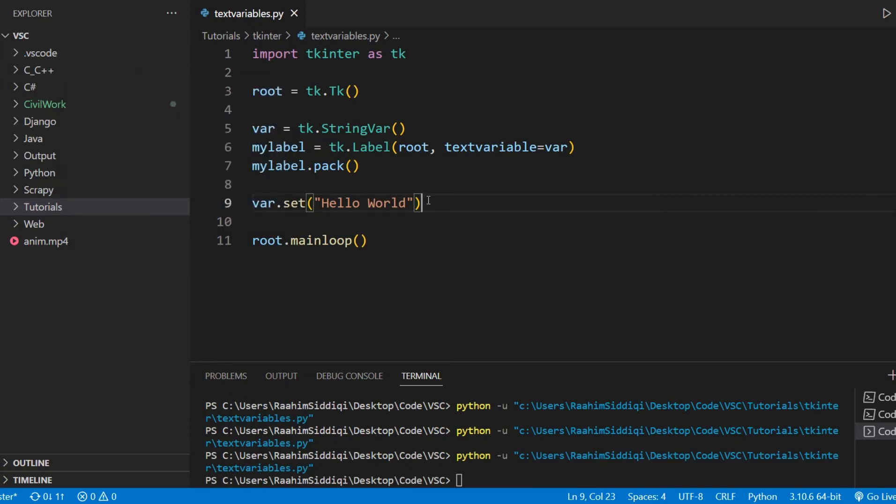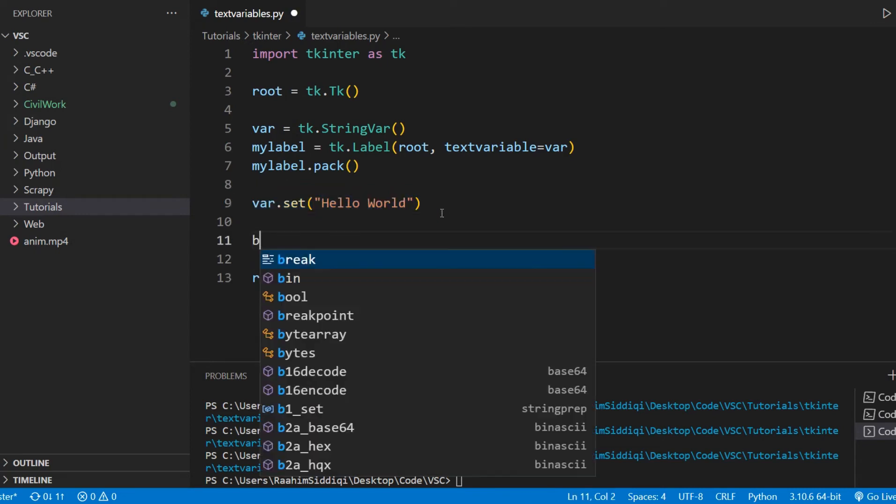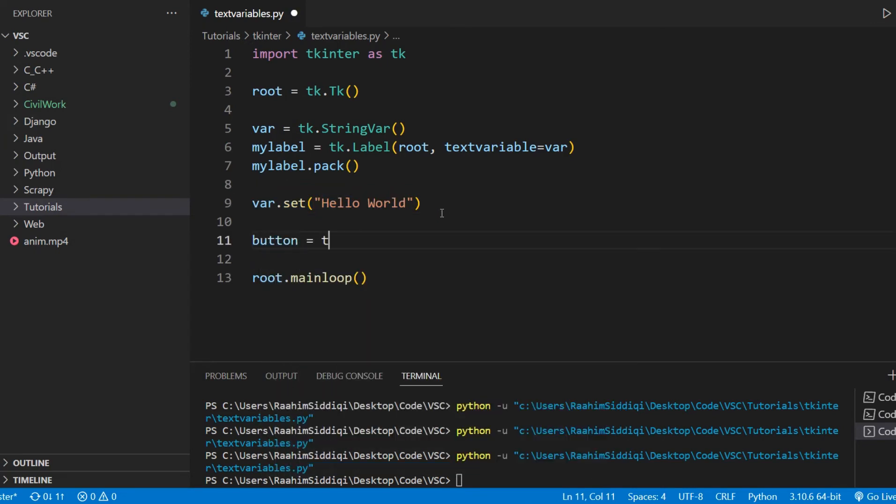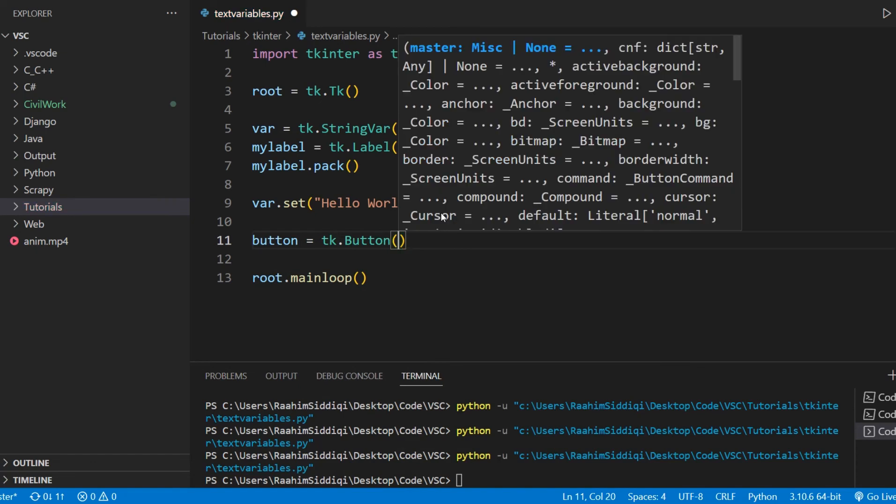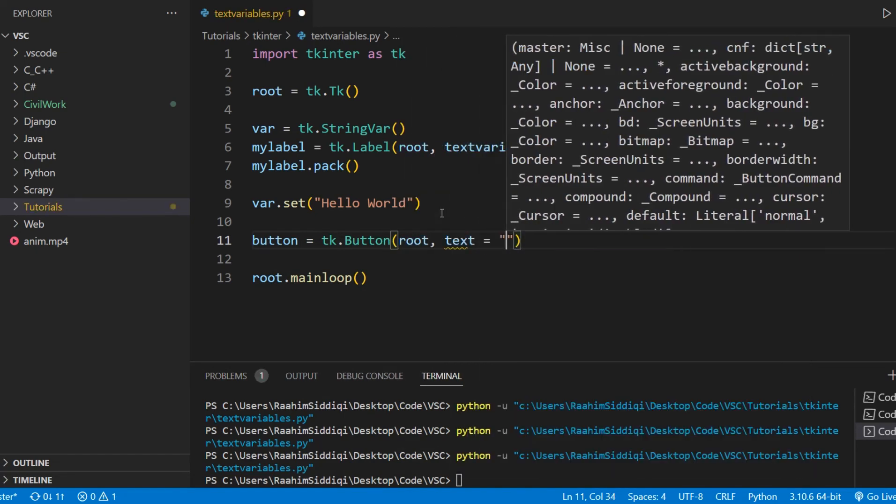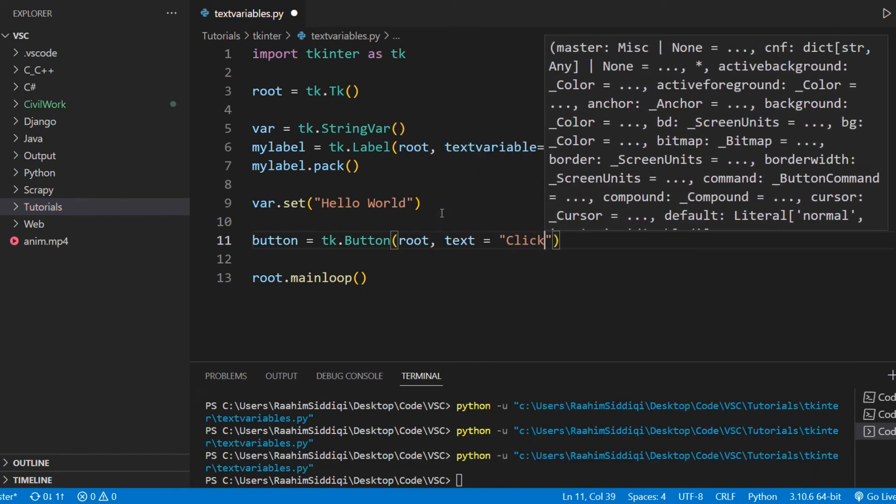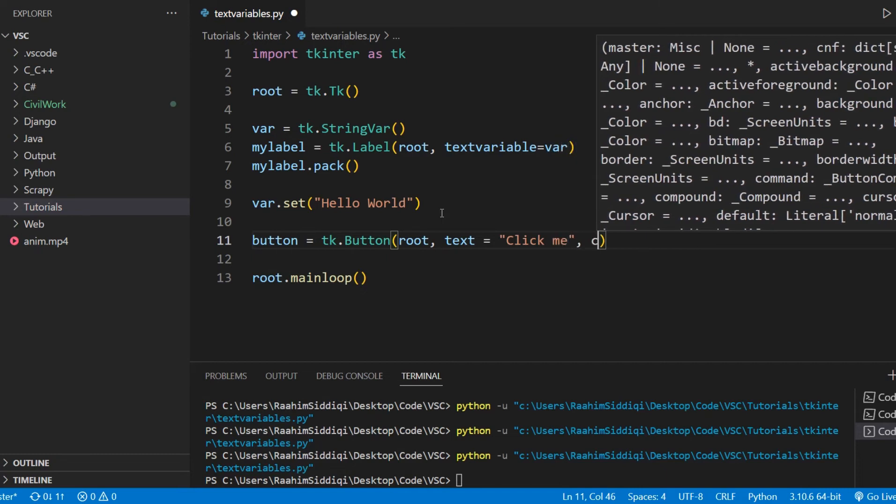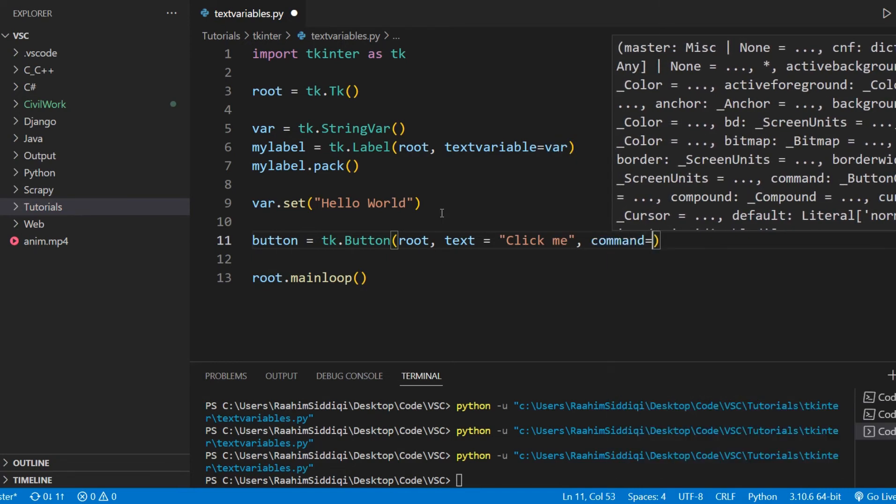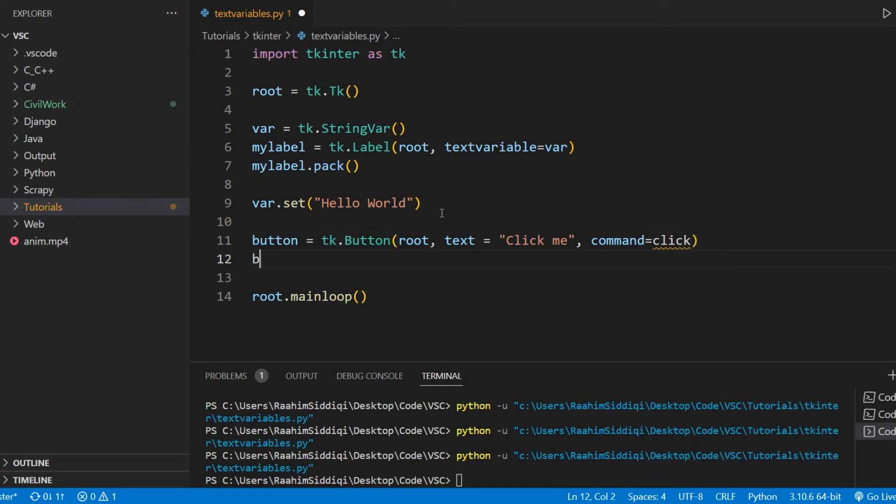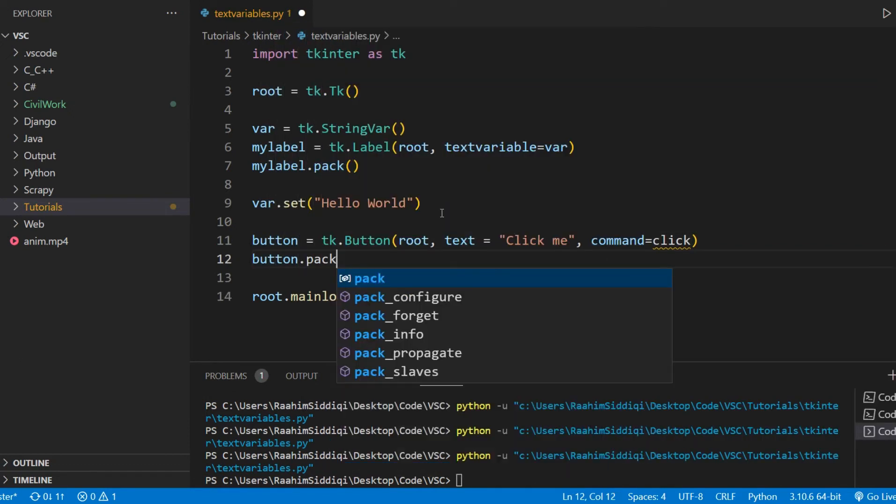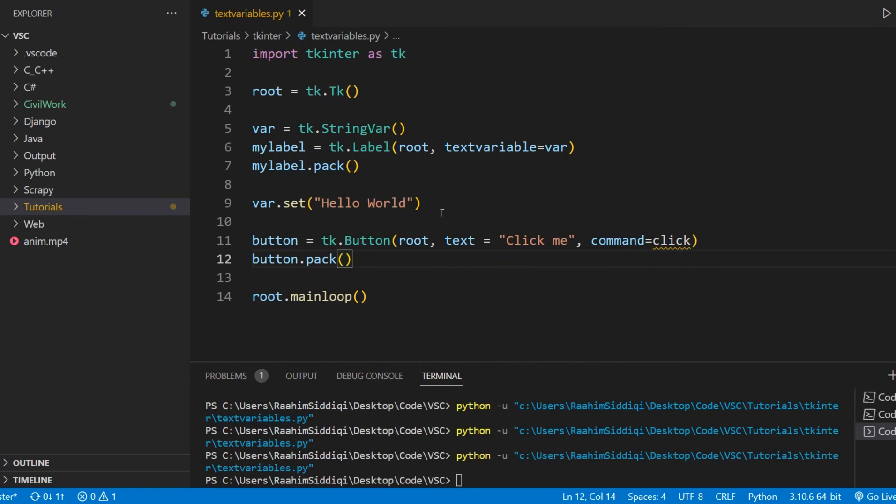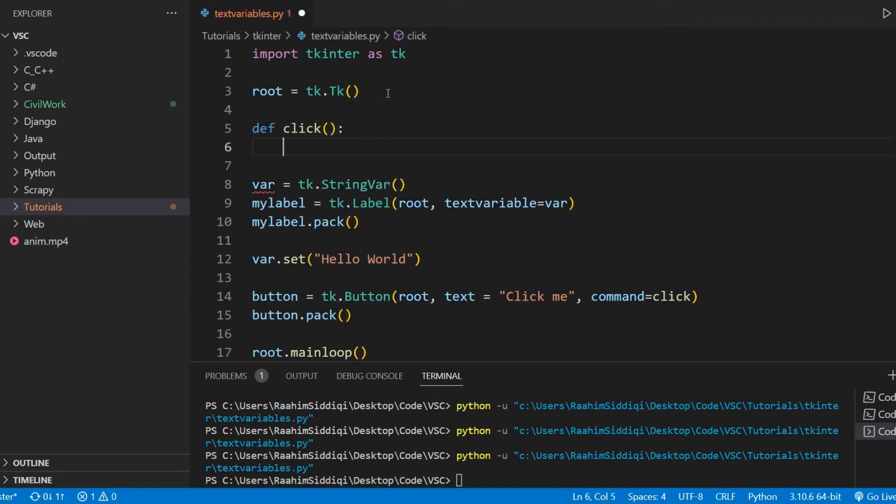And what we can even do is create a button that's gonna call this variable. And we'll also take a look at how we can retrieve the current value, just like we've set the current value. So we'll take a look at how we can actually retrieve that value. The text variables basically make stuff like that really easy.